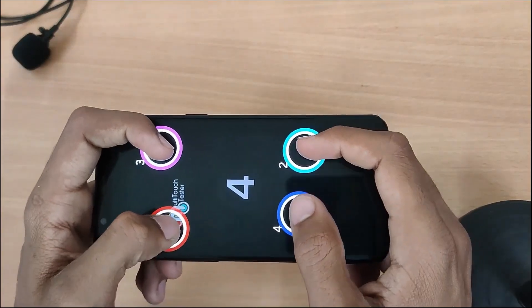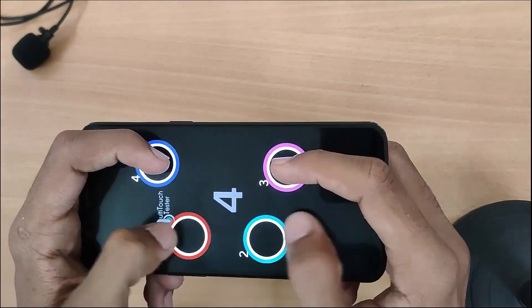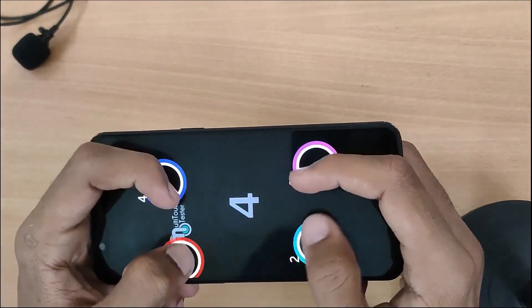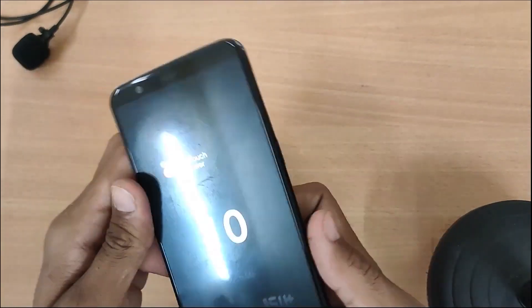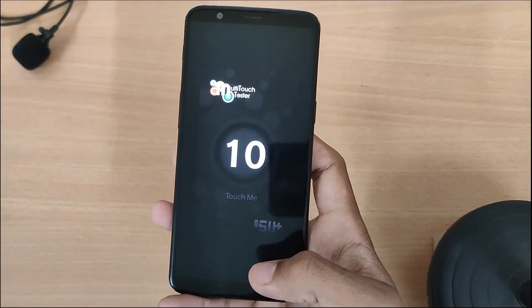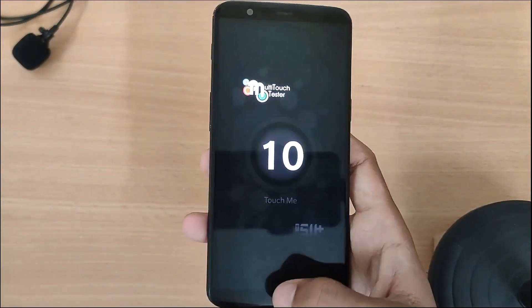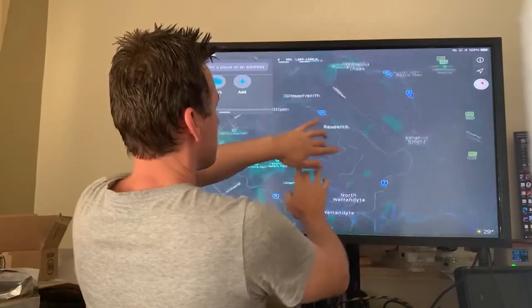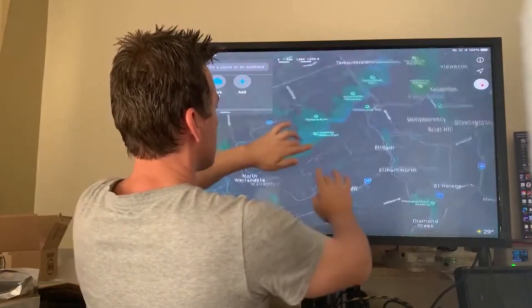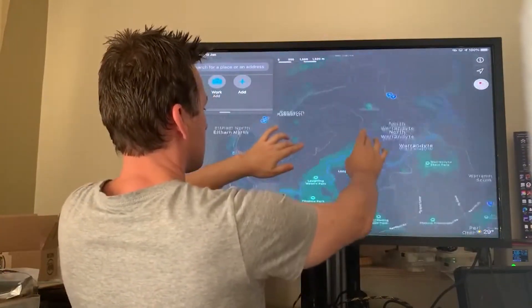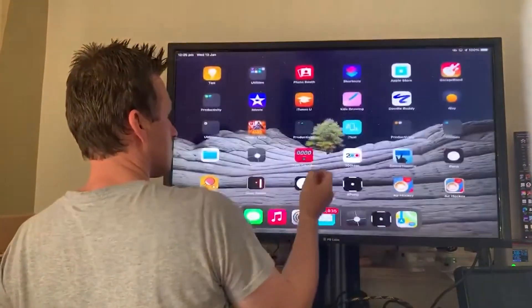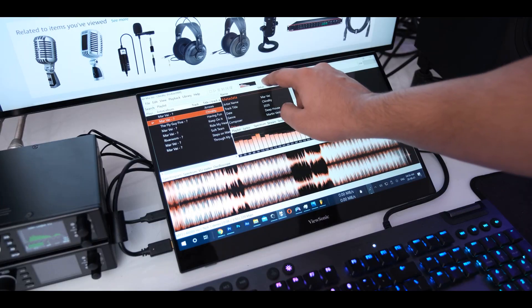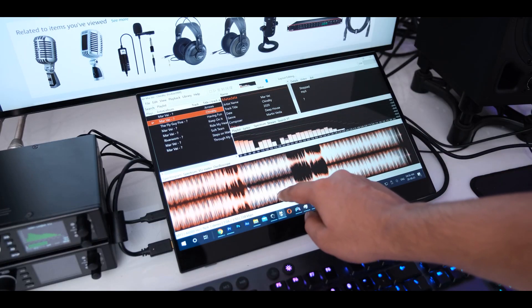Another significant drawback of surface capacitive screens is that they do not support multi-touch functionality, which limits their use in devices like smartphones. This capability is provided by another technology with a similar name, but a fundamentally different operating principle: the so-called projected capacitive screens, which almost all modern smartphone touchscreens use.